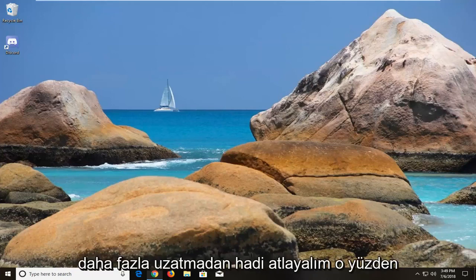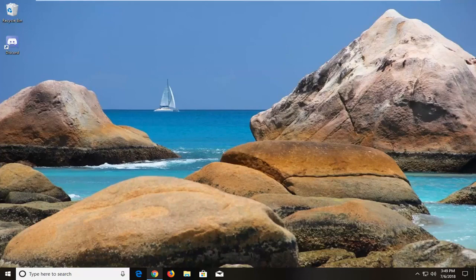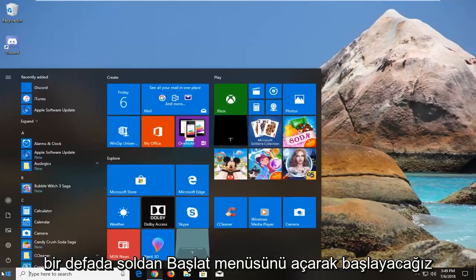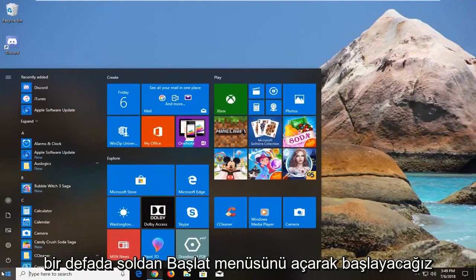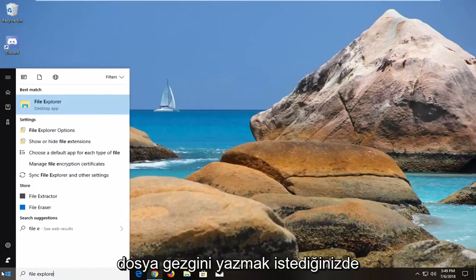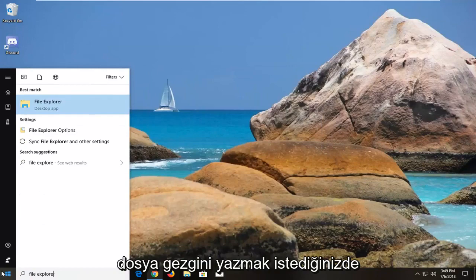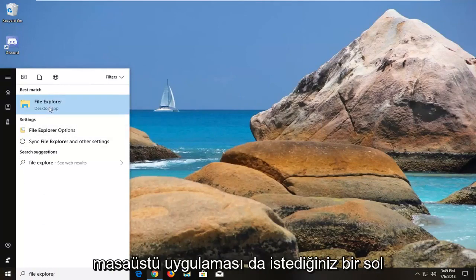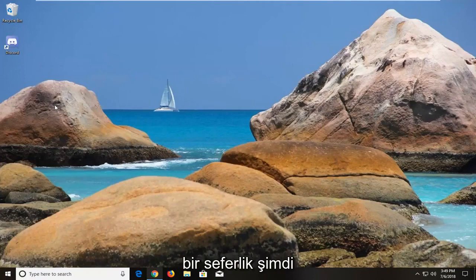let's jump right into it. We're going to begin by opening up the start menu, just left click on it one time. You want to type in File Explorer. Make sure you come back with File Explorer, the desktop app. Left click on that one time.